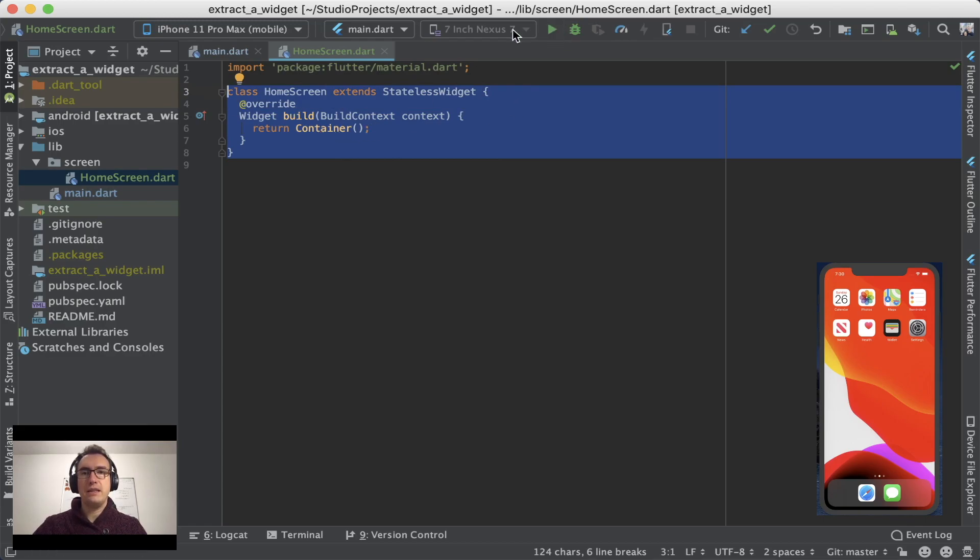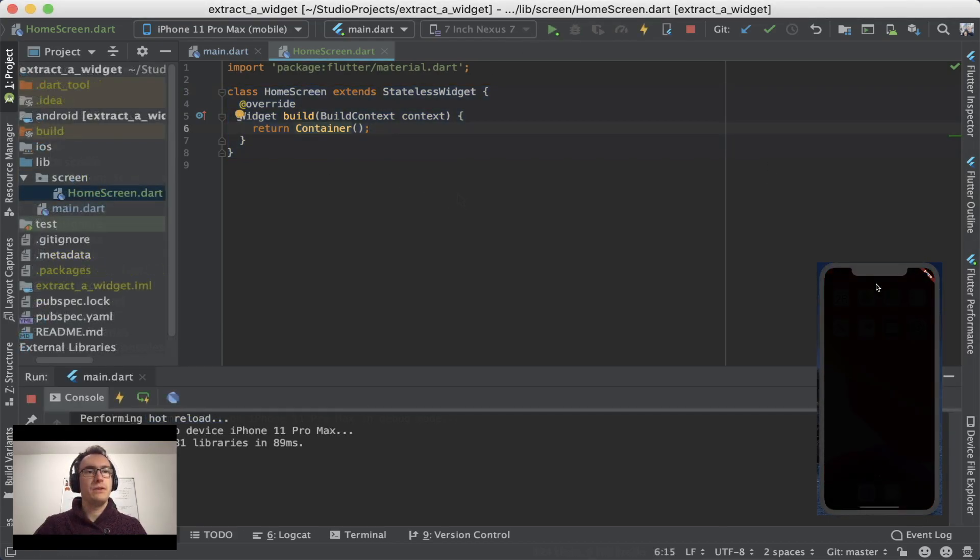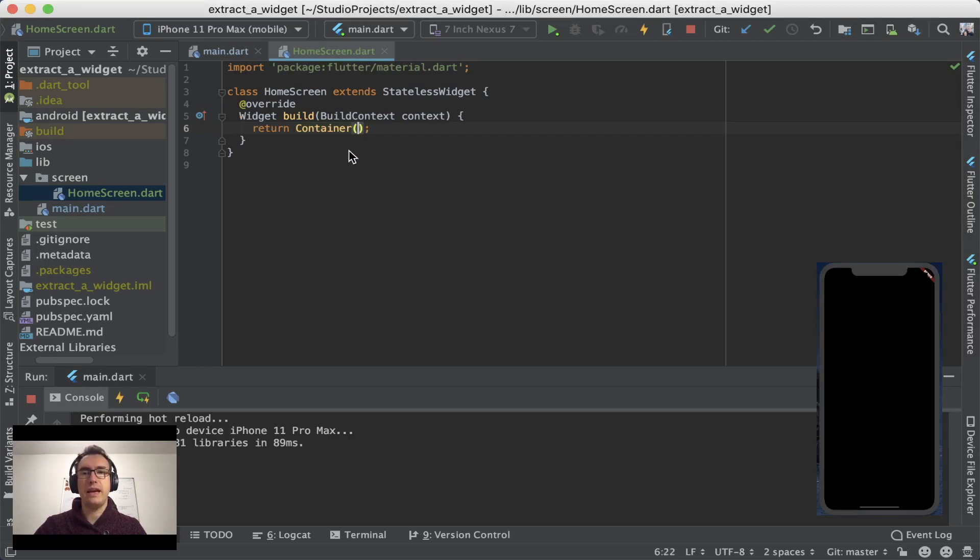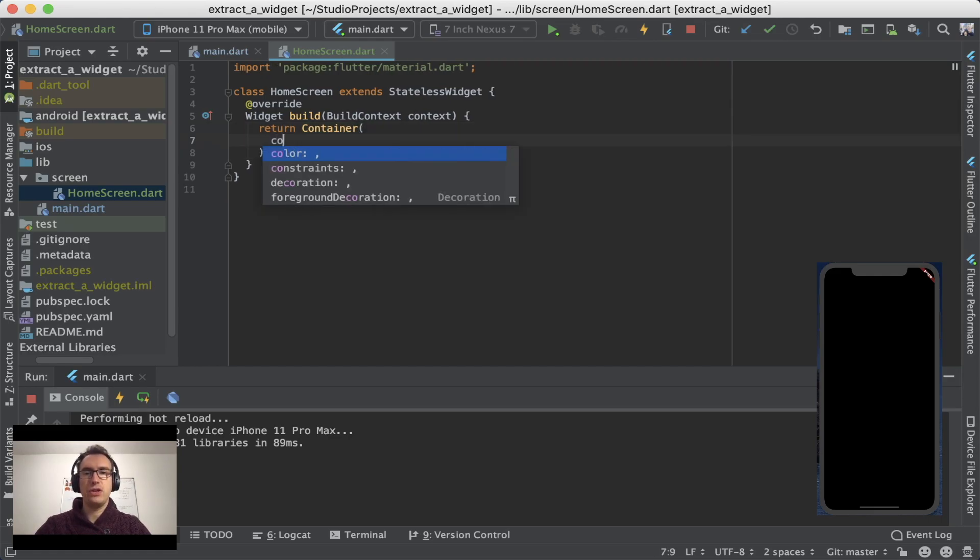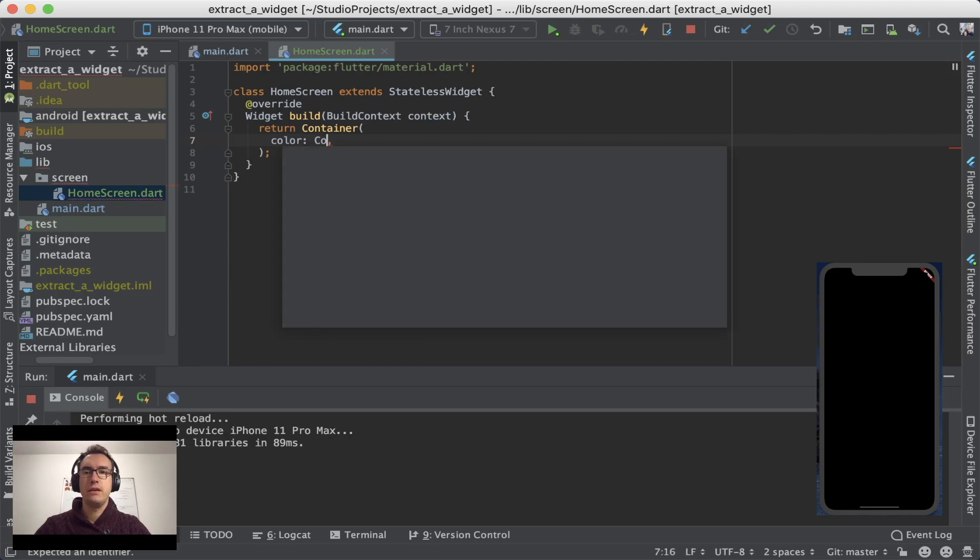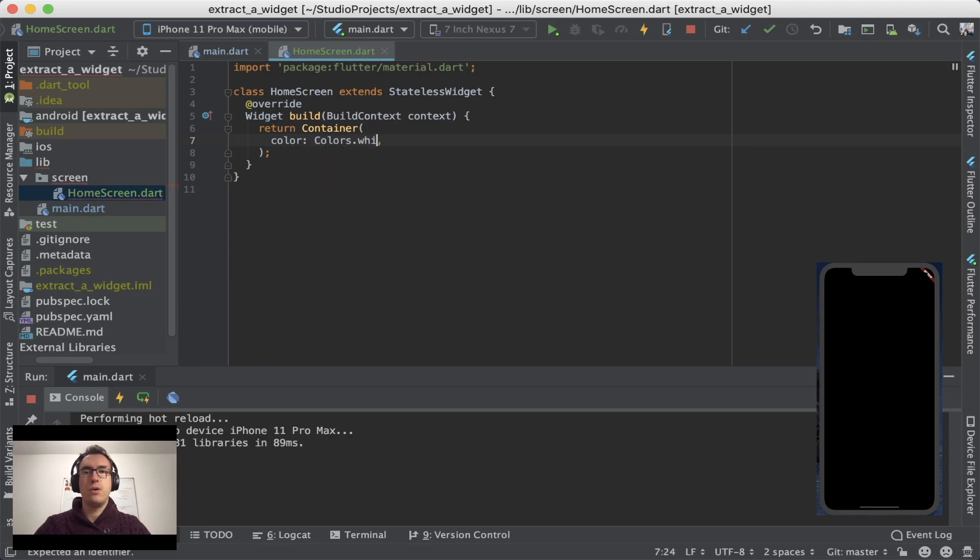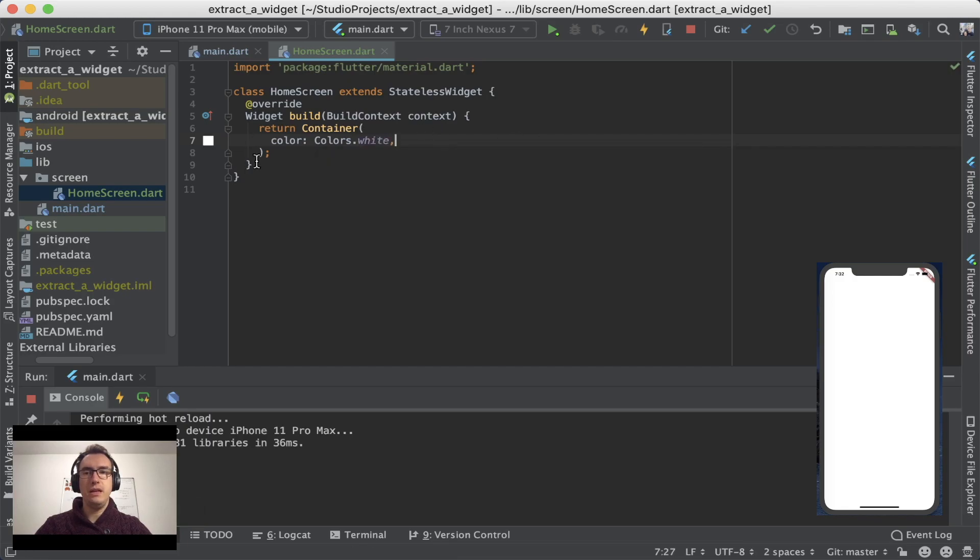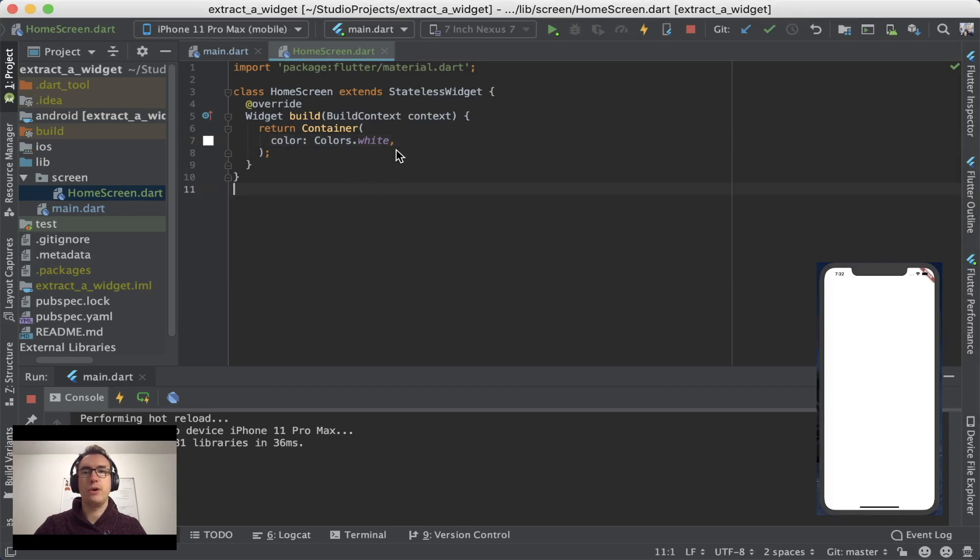And we can see that if I run now the application. So you can see that our app is currently just black and you can see that we just have a container in our stateless widget. So to make it a bit more colorful, we have to change the color of the container and say, for example, colors.white. As you see immediately, as I change through hot reload, we have immediately a white page and we can directly work on that.